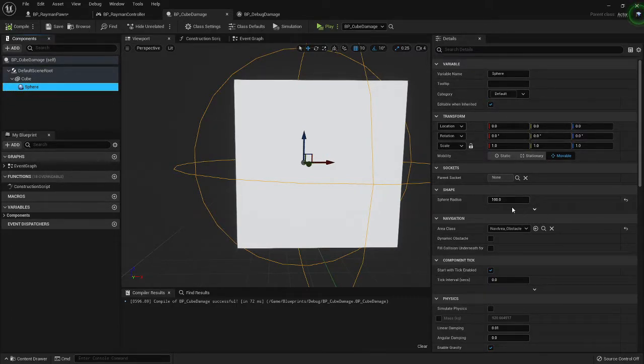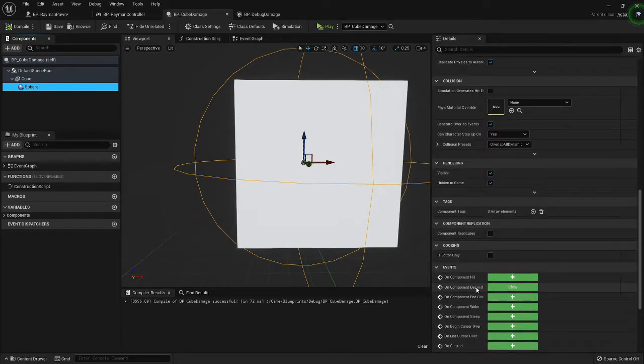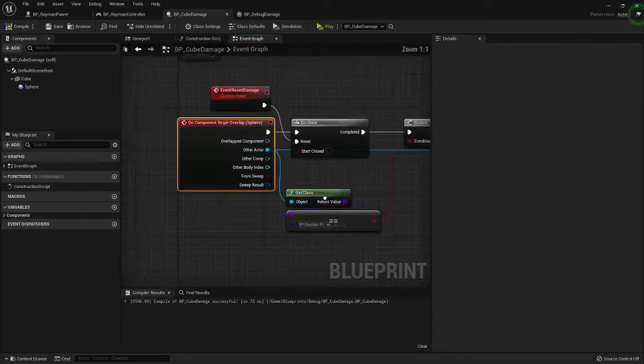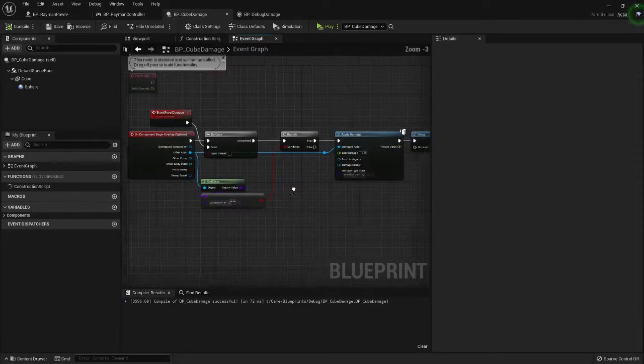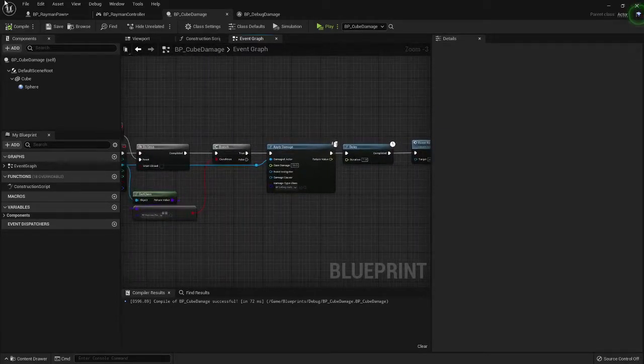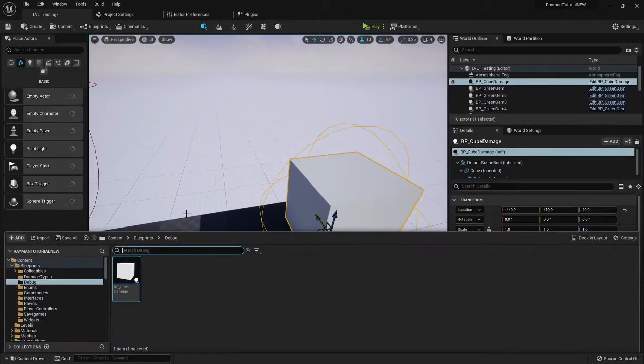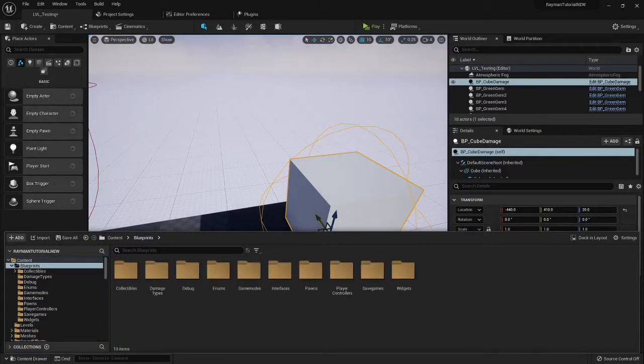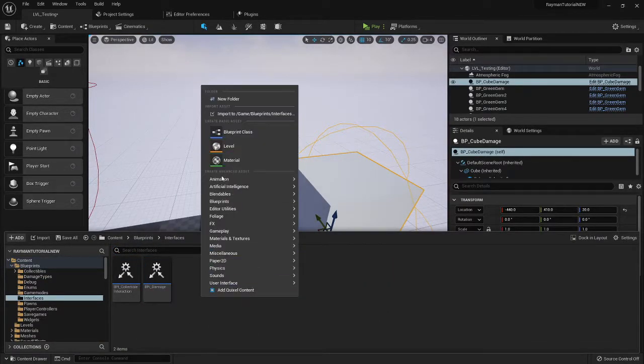It's just a cube 50 units up with a sphere attached directly to the sphere collision, attached directly to the center of it with a radius of 100. And we're on begin overlap, on component begin overlap and we have this. But the first thing we need to go over quickly, it's not a long thing, is this. We need a blueprint interface.